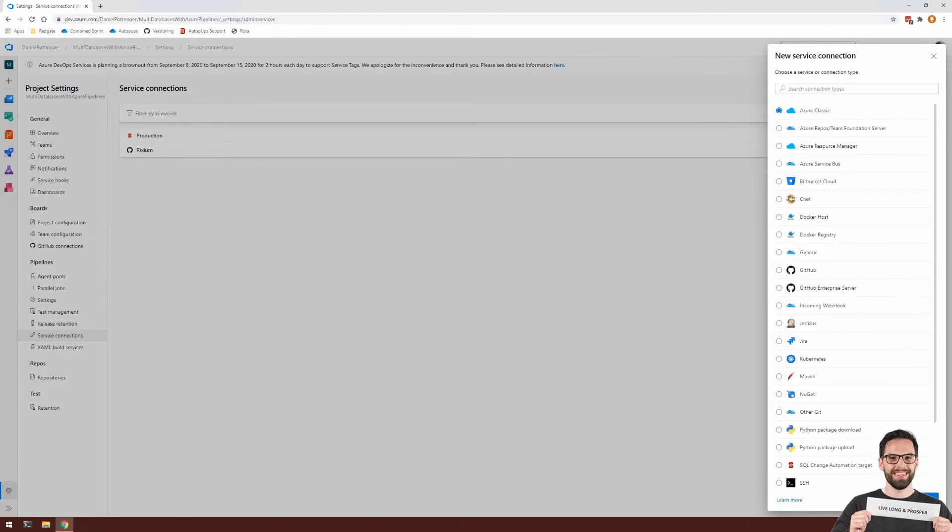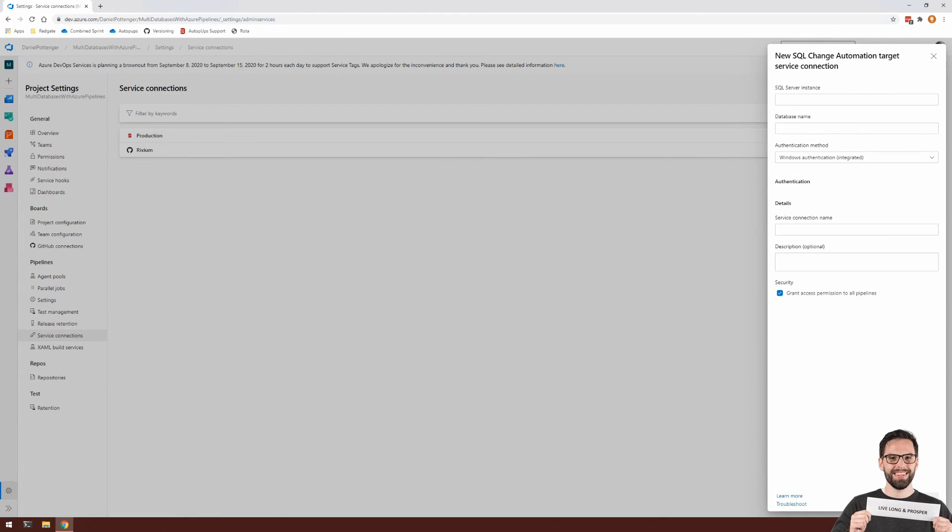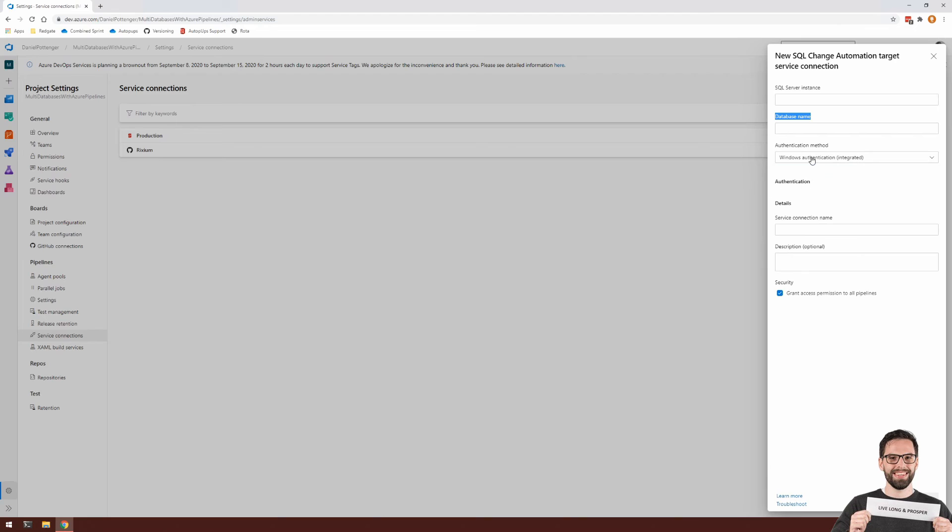Service connection. You can select SQL change automation target here. Next. And you can select each SQL server instance and database name and the expected authentication method for that database.